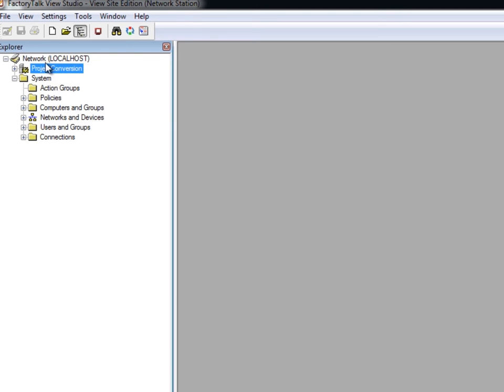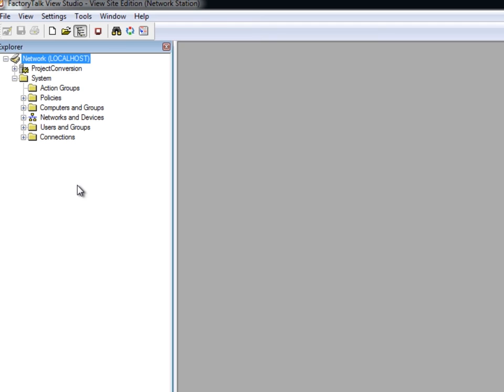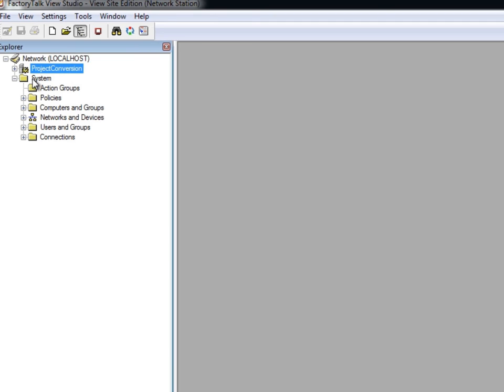In our case, the directory is local, so we see Local Host. Below that are the Factory Talk View Application folder and the System folder. The Factory Talk View Application folder for our project called Project Conversion contains the editors and components you use to develop an application.